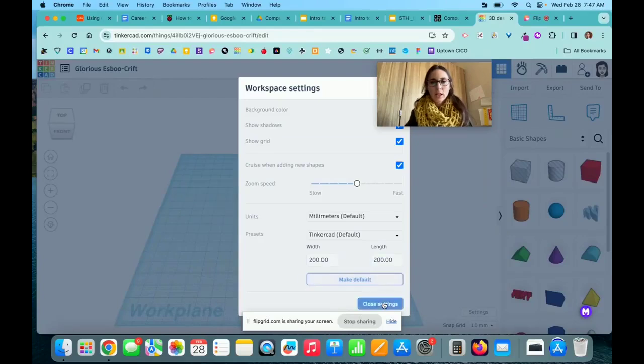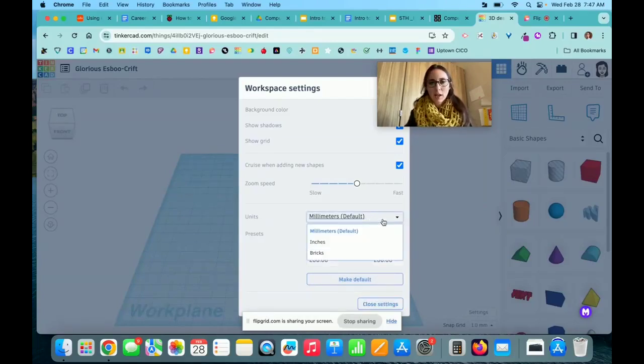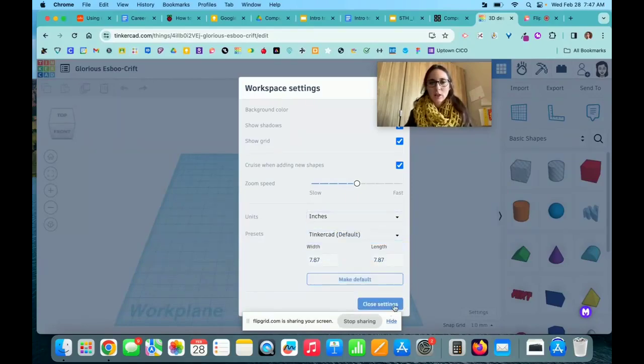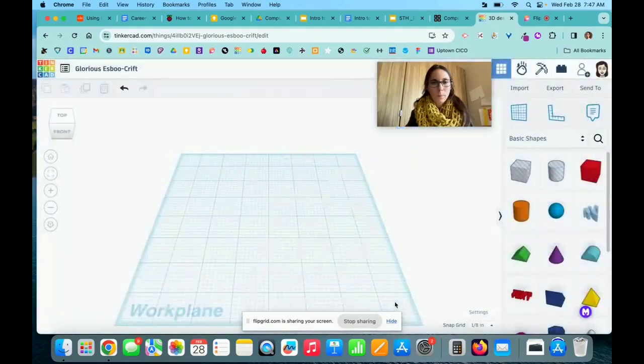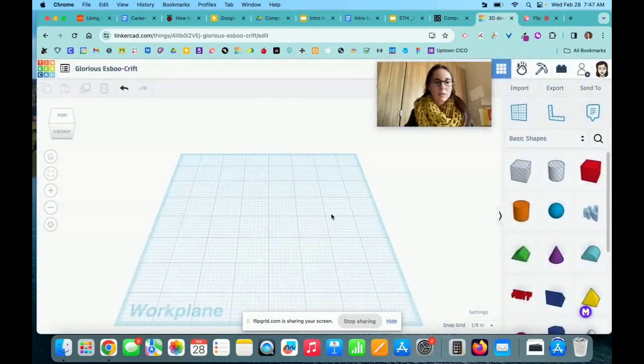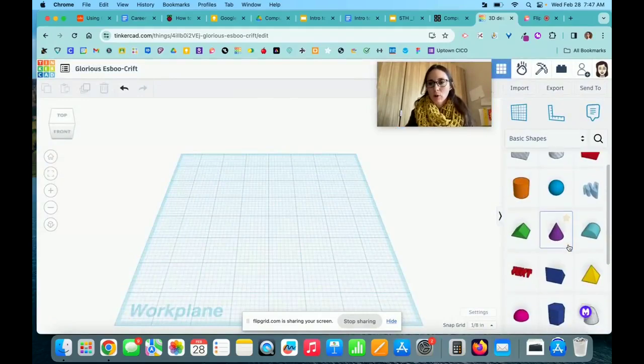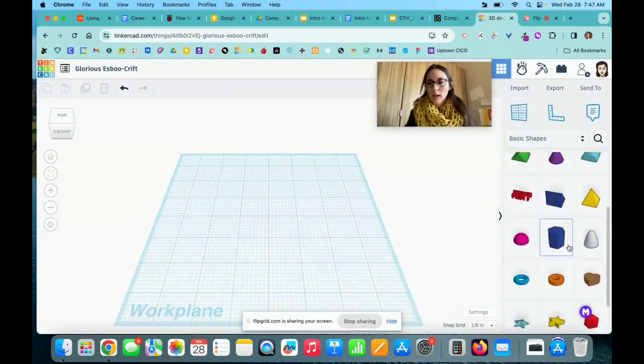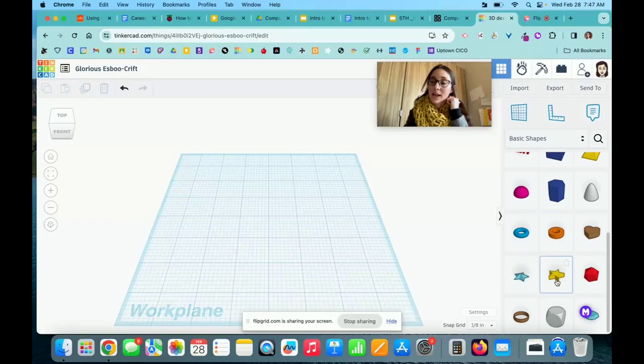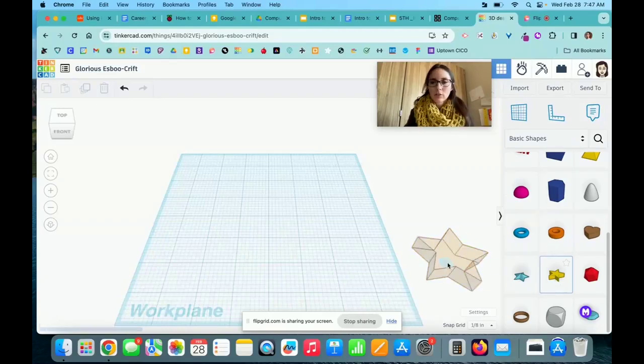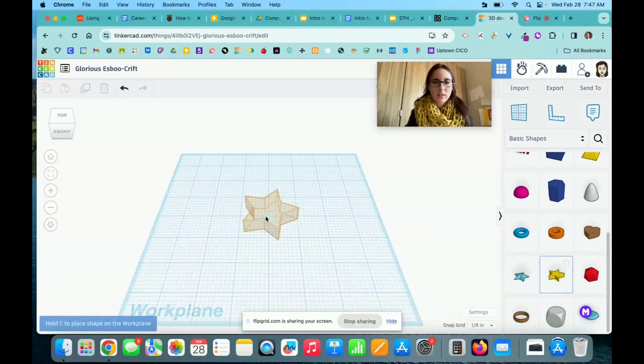I think for this design on the laser cutter, I'll take my measurements in inches, and then I can close my settings. The first thing we're going to do is drag a basic shape over. I'm creating a shape to cut out and add some LEDs to for a project, so I'll drag over a star shape.